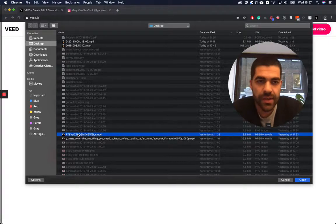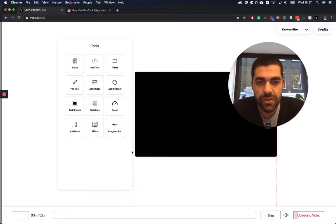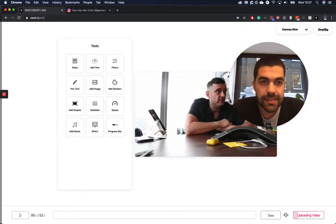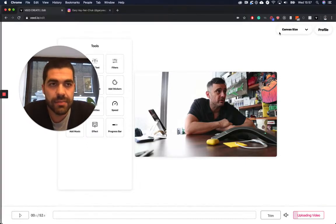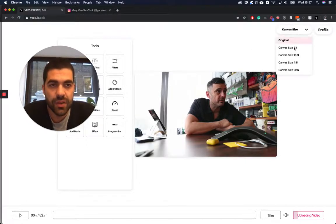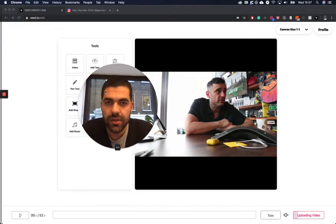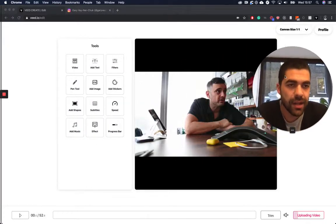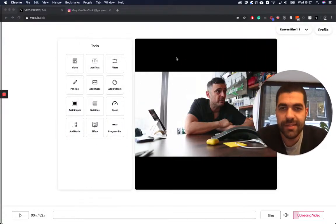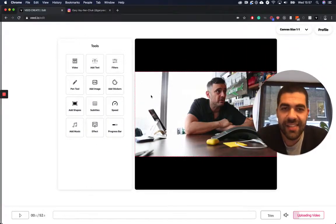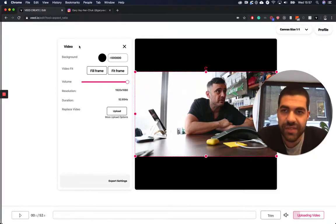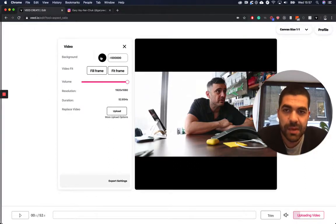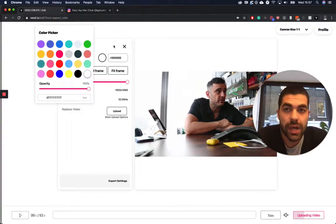So here I have my video, and what I want to do now is post this video on Instagram, so I'll make it square. I keep moving my head, but there we go. Then I'll just click on the video and open the video tab, and I can change my background color, so I'm going to make it white.